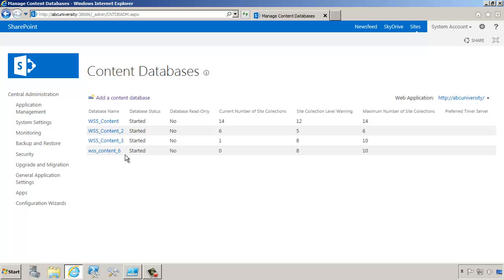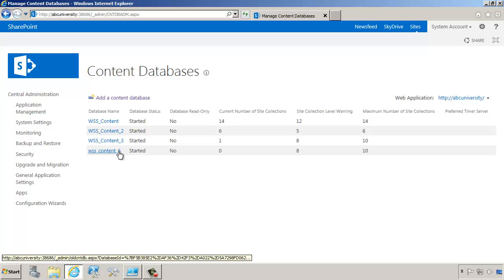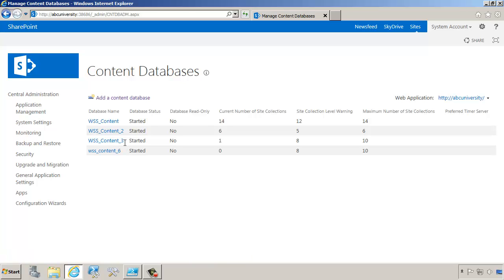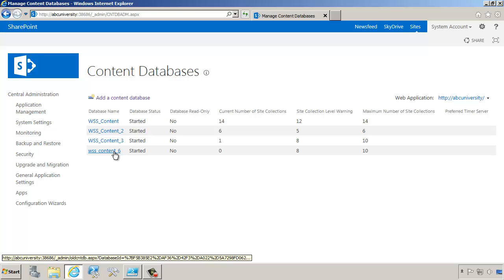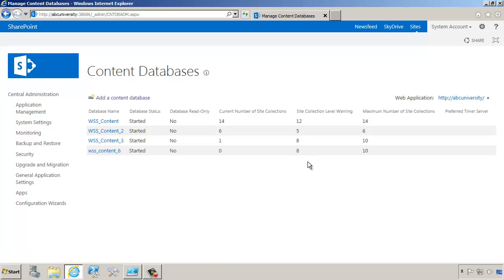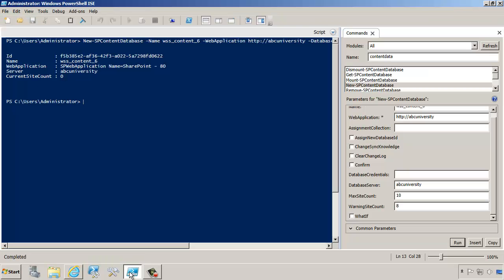Now, I would like to create a new site collection, and I would like to send that site collection still in WSS Content 3 instead of WSS Content 6. Well, if I did this through the user interface, I would have to mess with the maximum number of site collections. But let's try it through PowerShell.